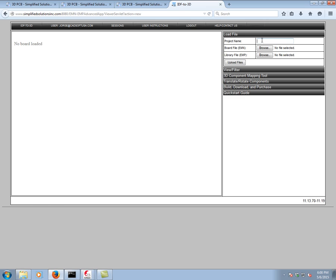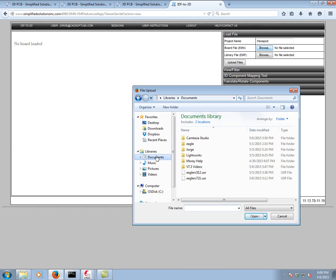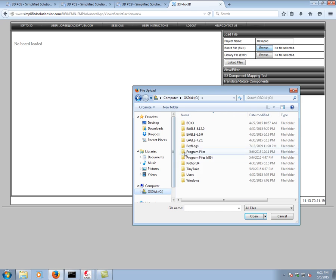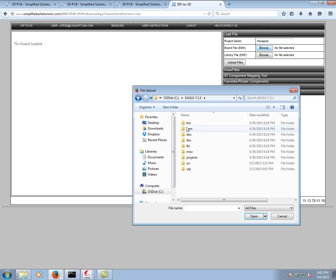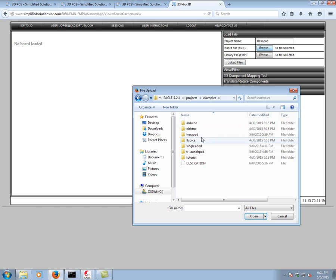I'm going to go ahead and call this Hexapod. Now we simply have to browse for those two files. So the EMN, documents, this will be on the main computer, this will be over here, projects, examples. In your case, you would go to whatever file has on your computer has these two archives.